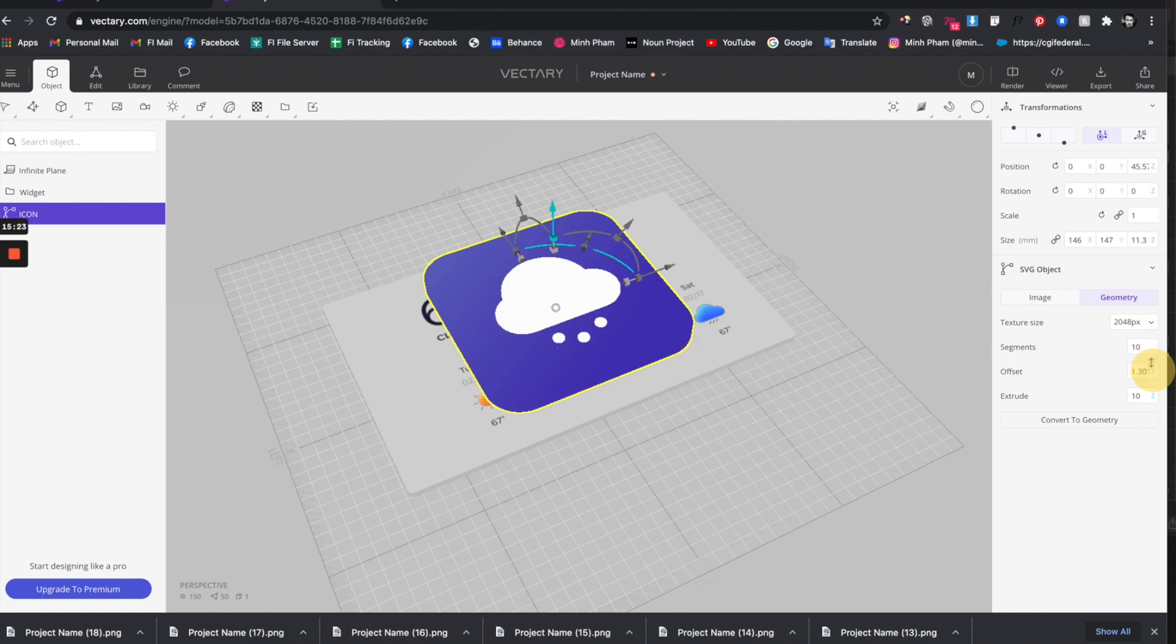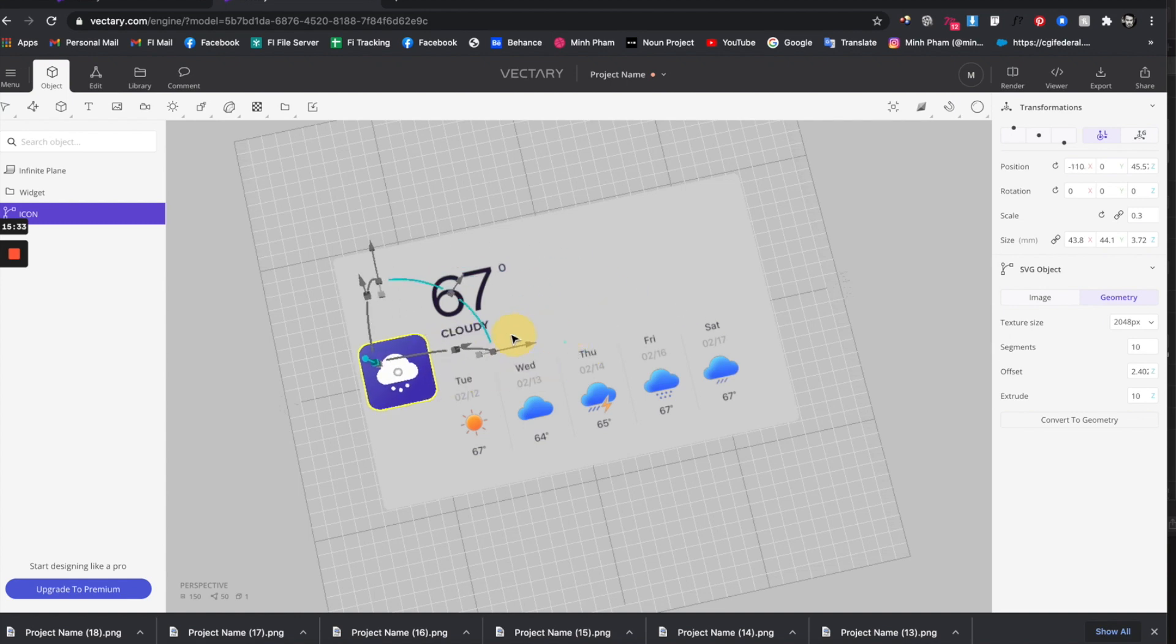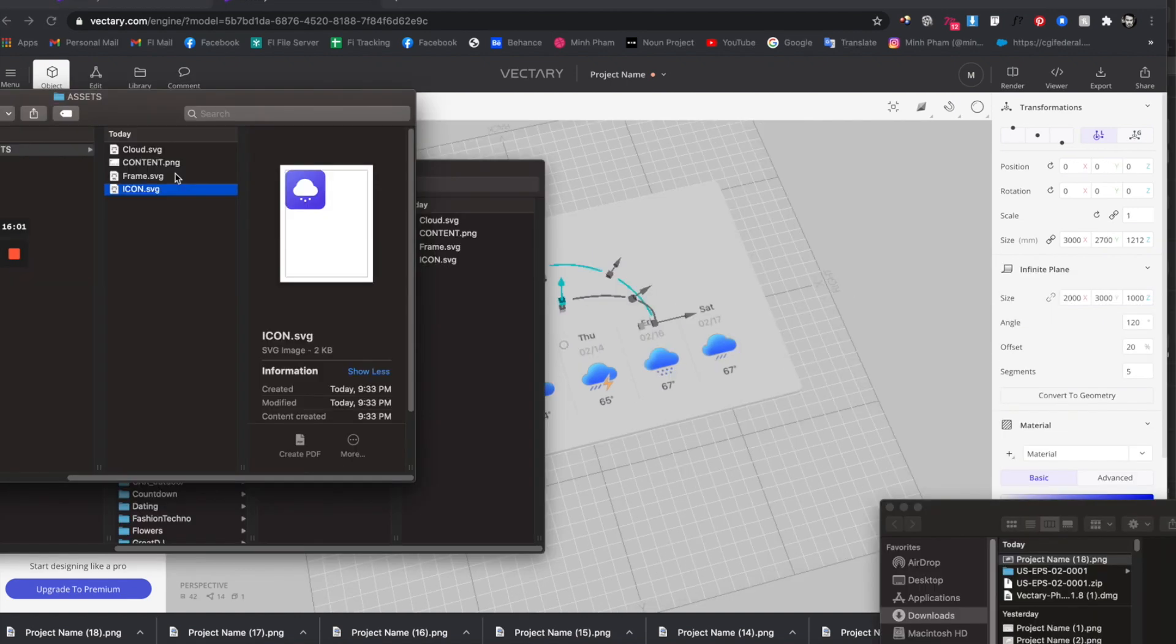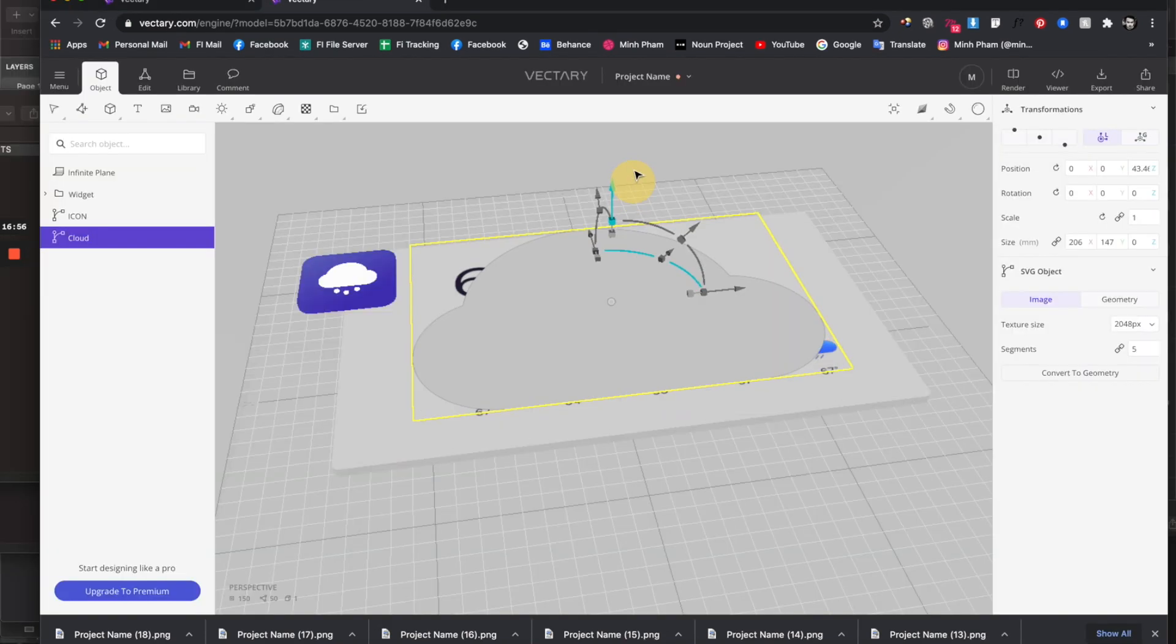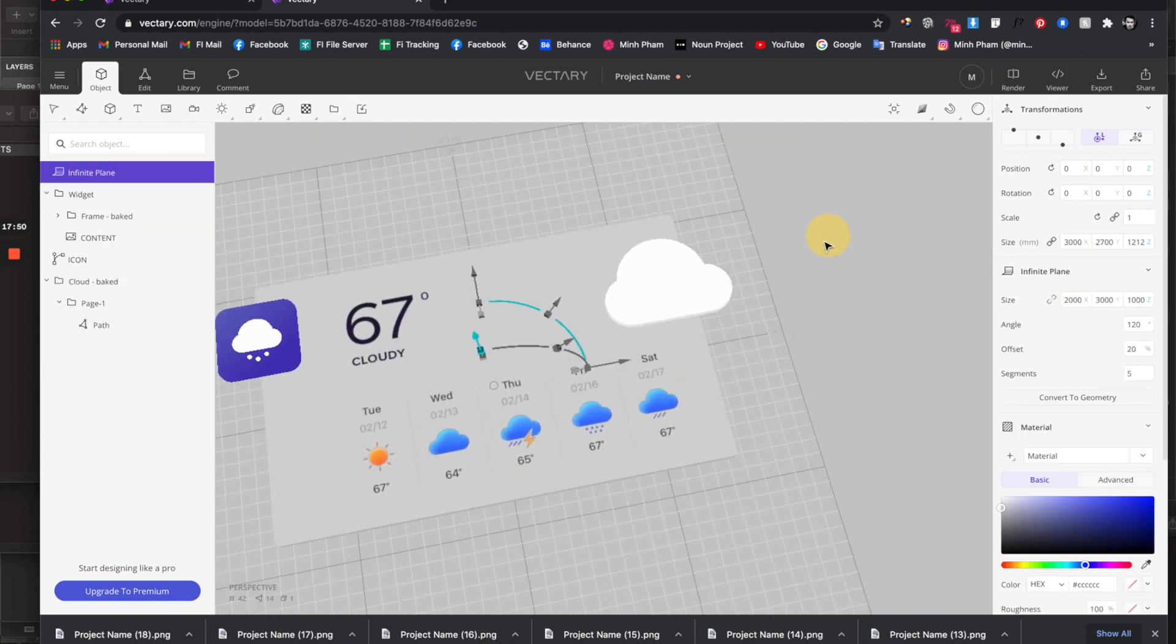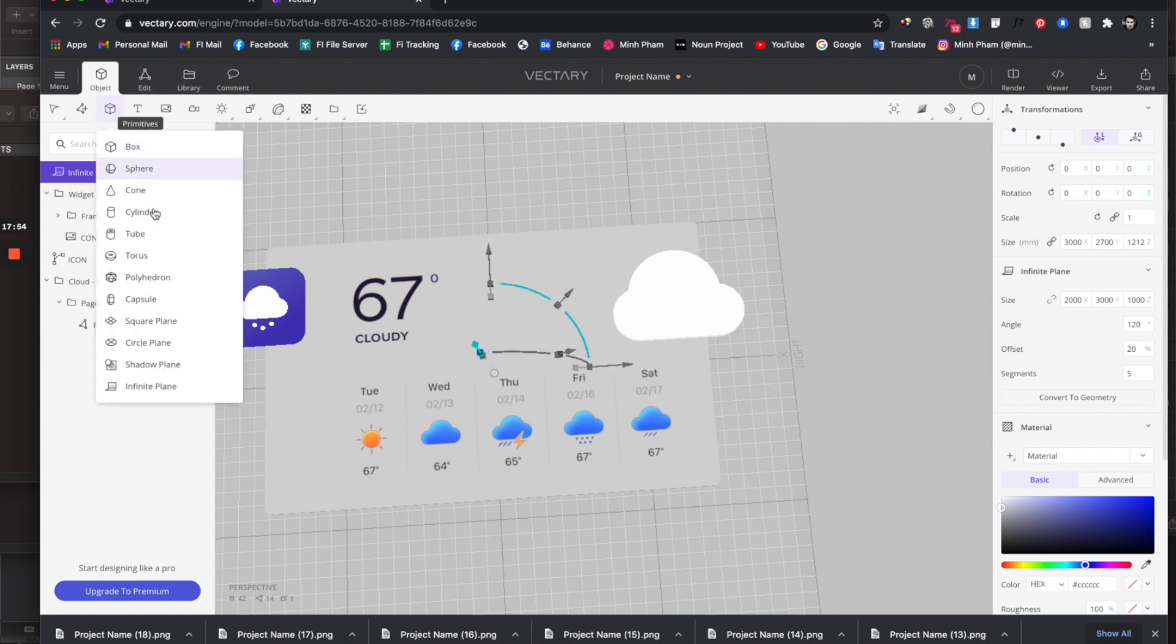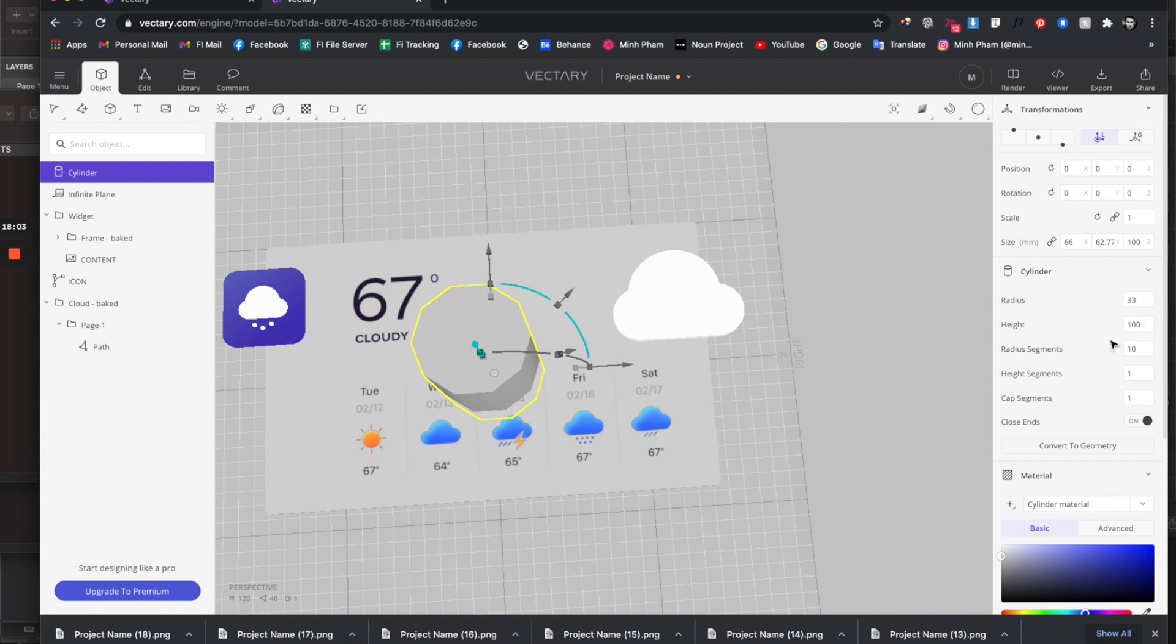We have this icon here. Maybe let's scale it down a little bit and move it to the corner. Let's do the same process for the cloud. We have the cloud here, let's go to geometry and give it extrude 10. Now for the sun, let's create a sun. It's very simple, all you have to do is create a cylinder. Maybe it's this big. Increase this radius segment so it looks smooth.